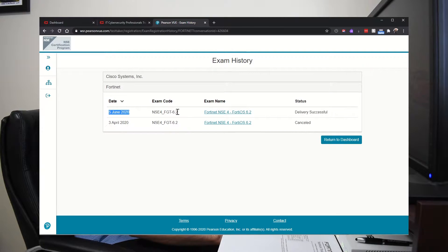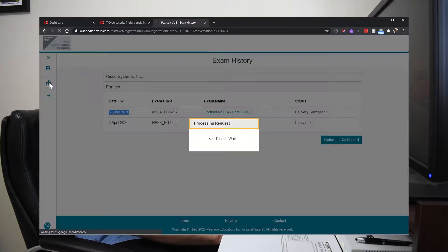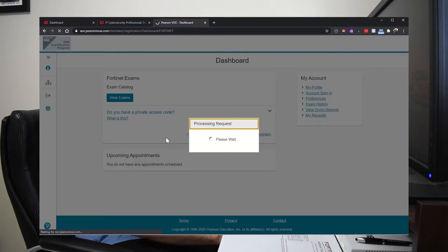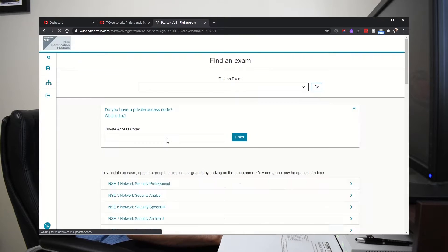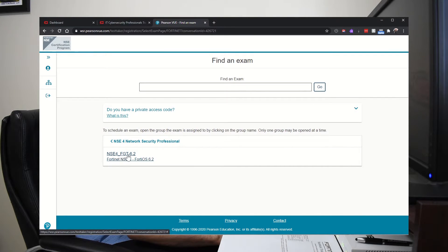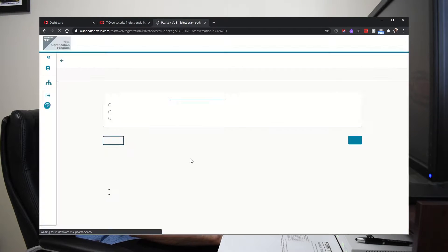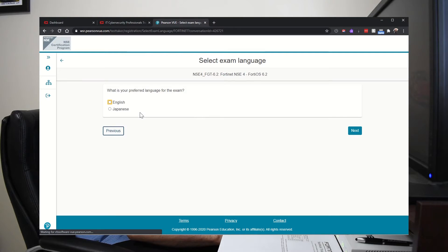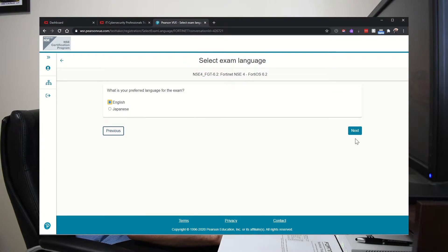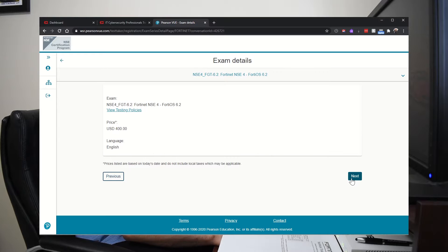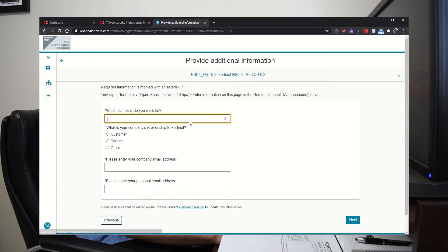I'm just going to go pretend I'm registering for an exam. It's the FortiGate 6.2 NSE 4. And now you can take it from home or online. The exam is $400 US dollars. Hopefully, your employer can pay for it or you can expense it.